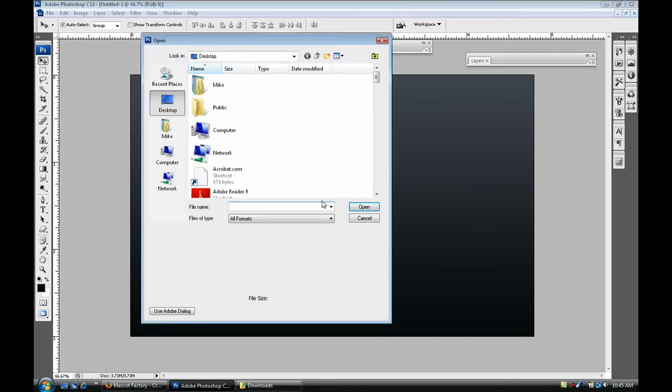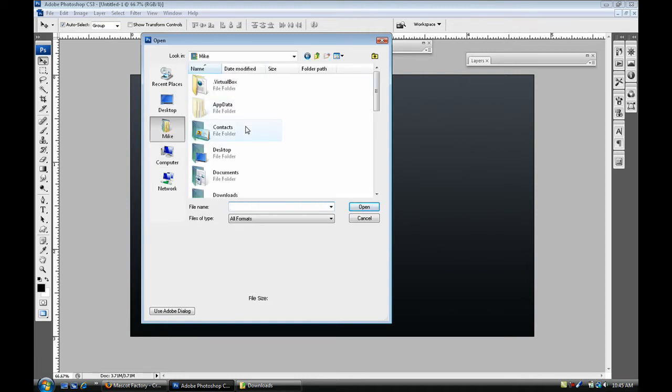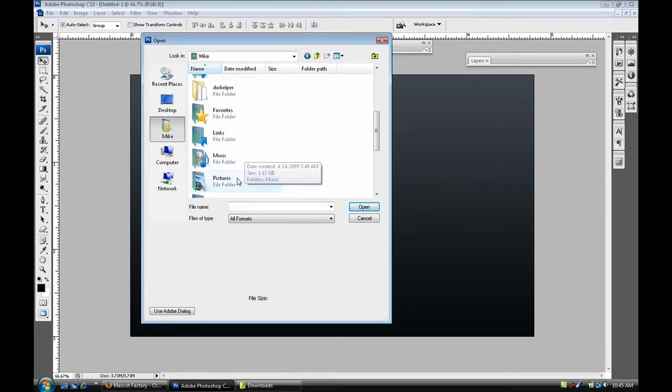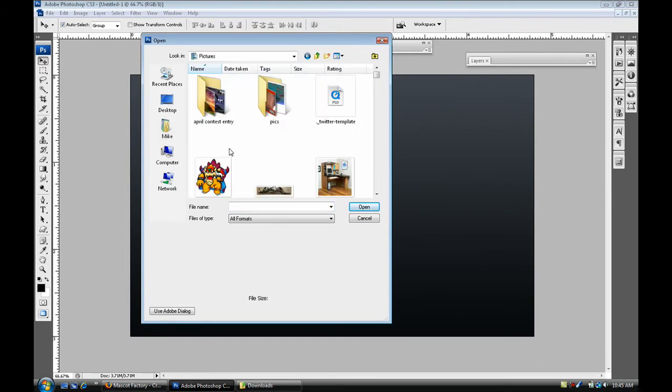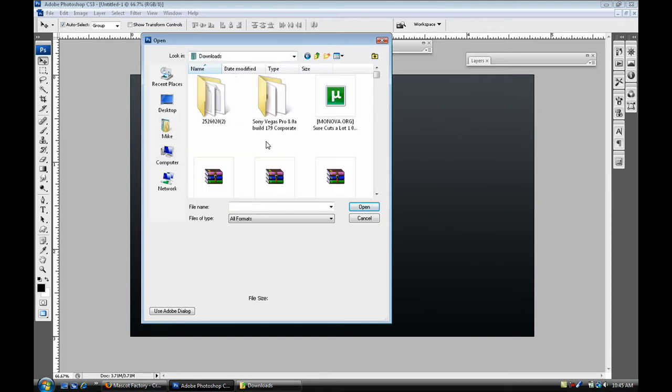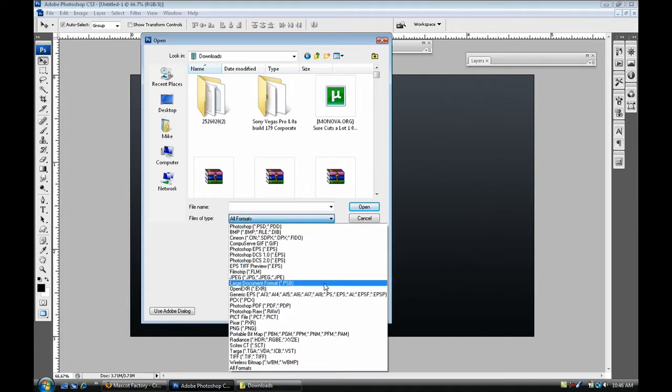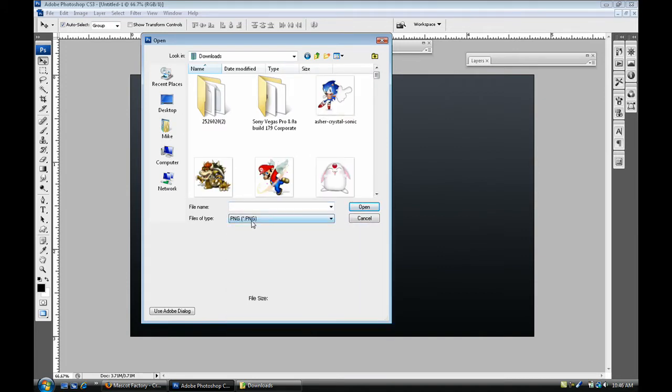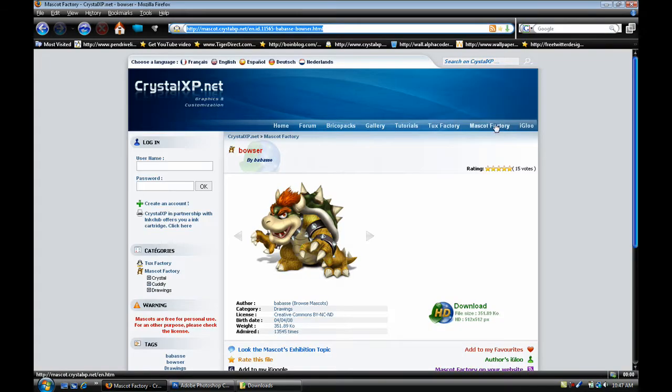So I'm gonna go into my file browser or just control open or control O. Go to Mike, and well for me it's Mike, I'm gonna go into my pictures and I believe I saved in my downloads folder. So I'm gonna go select my Bowser image.